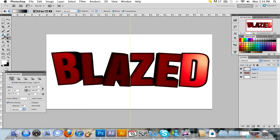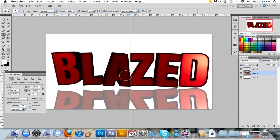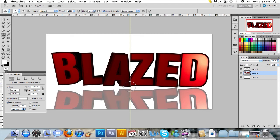And then you're going to want to go to your clone stamp tool. Make sure you alt click on the layer that has the text with the object on it. And if you're on a PC, then you use alt. But if you're on the Mac like I am, then you use option.